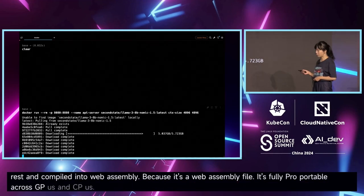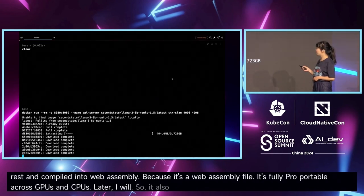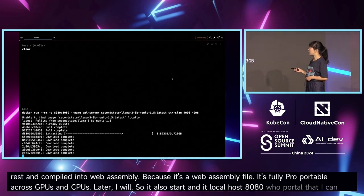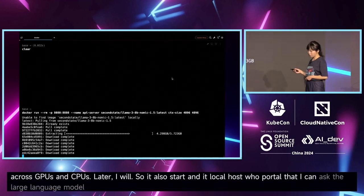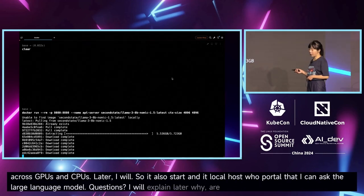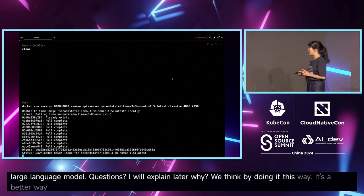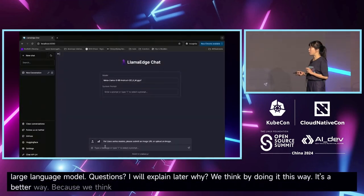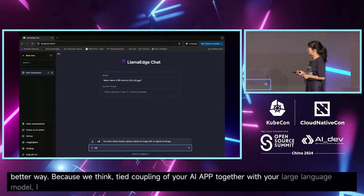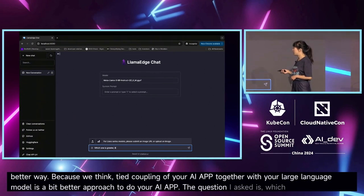It also starts a localhost chat portal where I can ask the large language model questions. I'll explain later why we think doing it this way is better — because we think tight coupling of your AI app together with your large language model is a better approach to building your AI app.